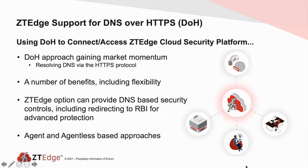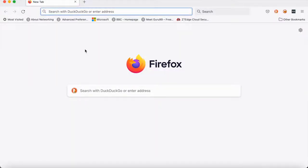In addition, this allows you to configure the browser to integrate with ZTEdge without altering either the machine or the browser's proxy settings. In this example, I'm going to show you Firefox with DoH enabled, connecting to our ZTEdge Web Isolation platform. The browser is configured to use DNS over HTTPS, and I also have policies defined in the Zero Trust Web Isolation platform that dictate how web pages are going to render within this browser.